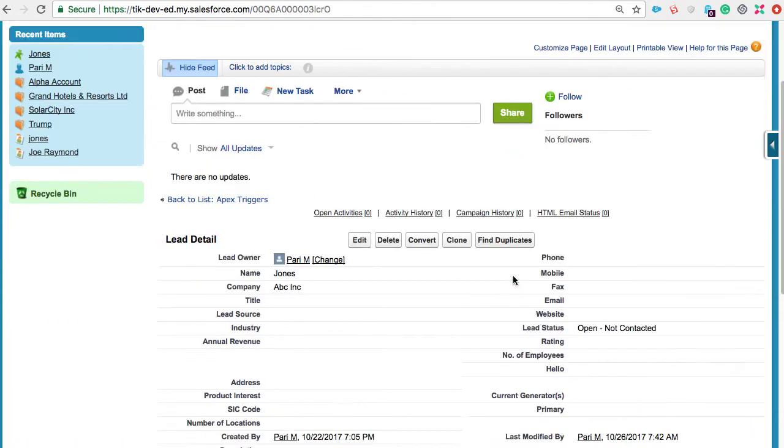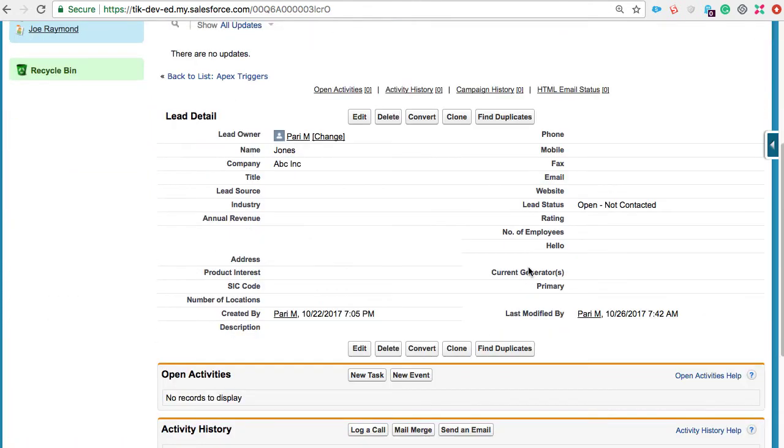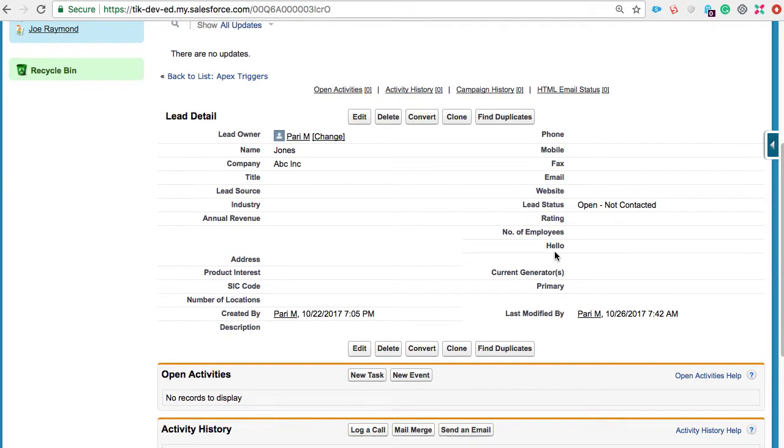I have created a new field in the leads object and named it hello. I have also placed it on the page layout and the API name of the field is hello underscore underscore C. Imagine you had a requirement where every time a new lead is created, this field should automatically be populated with the text World. You can achieve this with a workflow, but let's try this out with code.